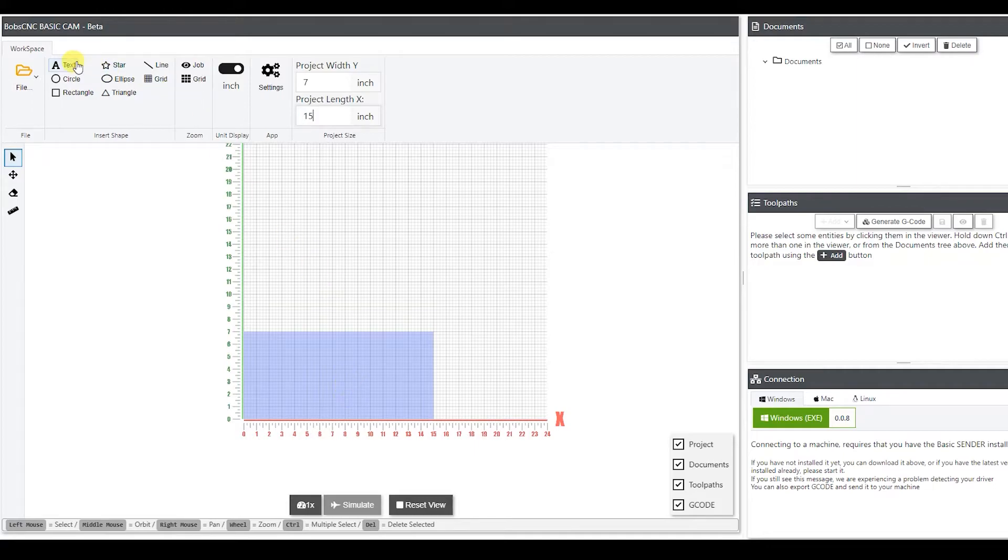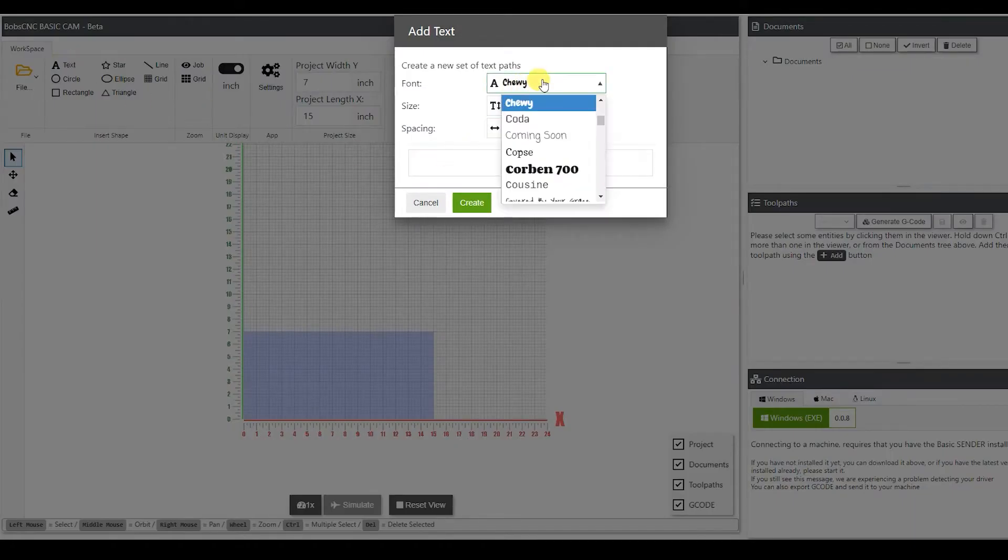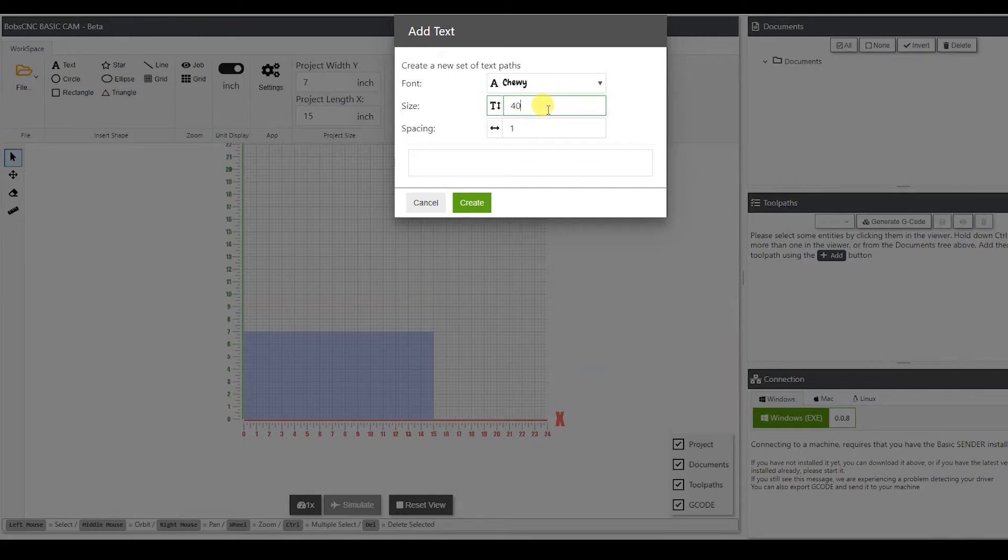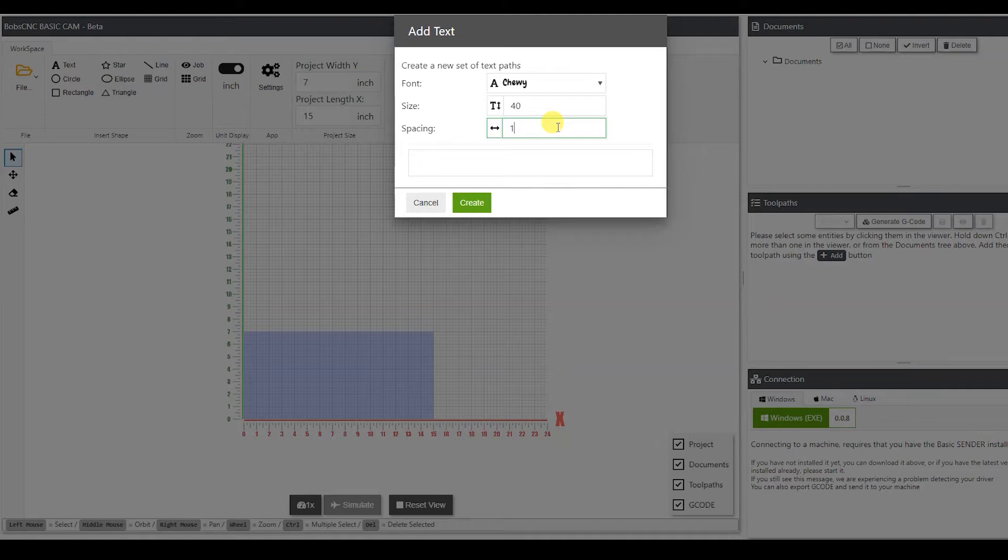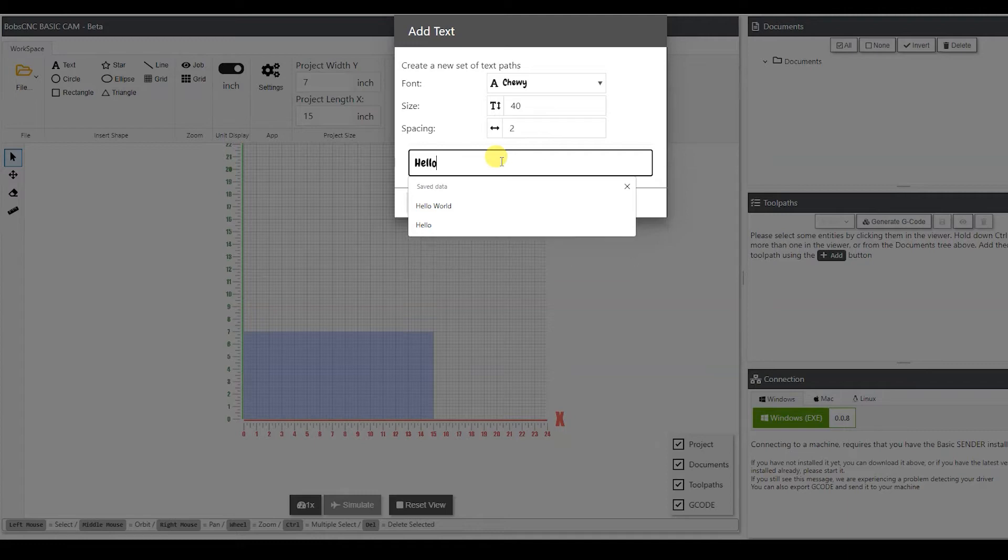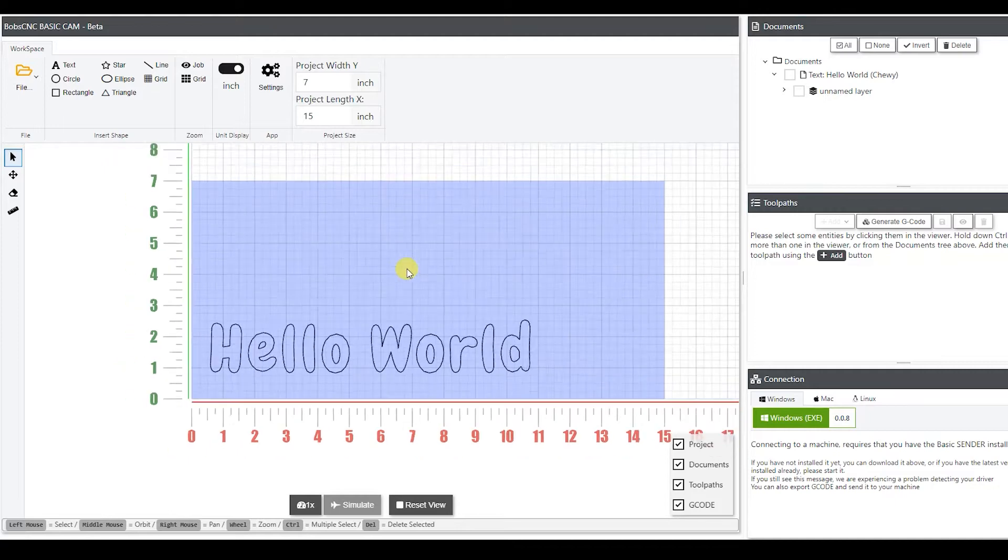So next we're going to create some text. Here you have different fonts that you can choose from. I'm going to choose this one. Next you have your font size. Now this is going to be in millimeters. So I want my font to be, let's say 40 millimeters. Next you have your spacing. This is going to be the spacing between each one of those letters. I want that to be about 2. So next we're ready to type in what we want to say, and hit create.